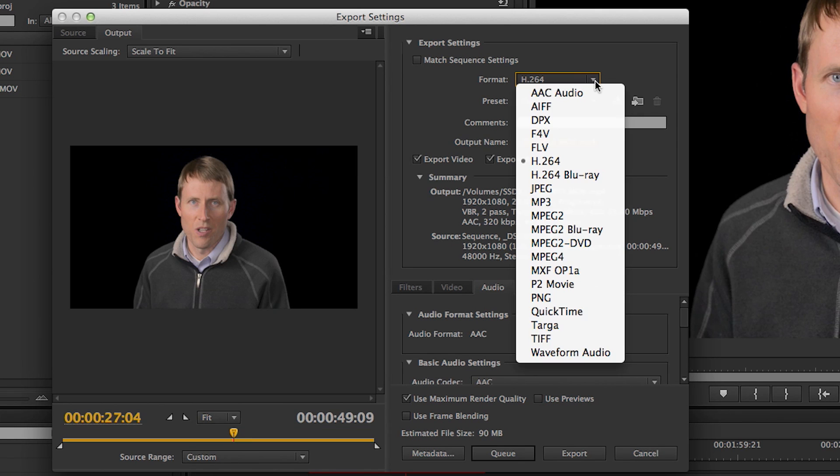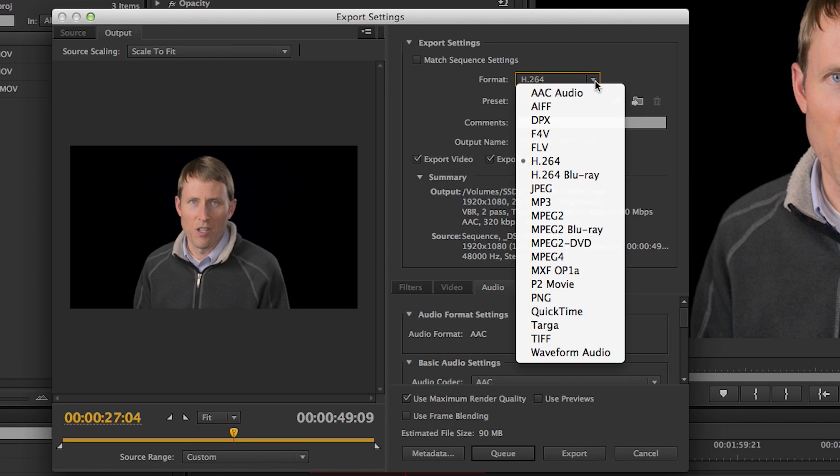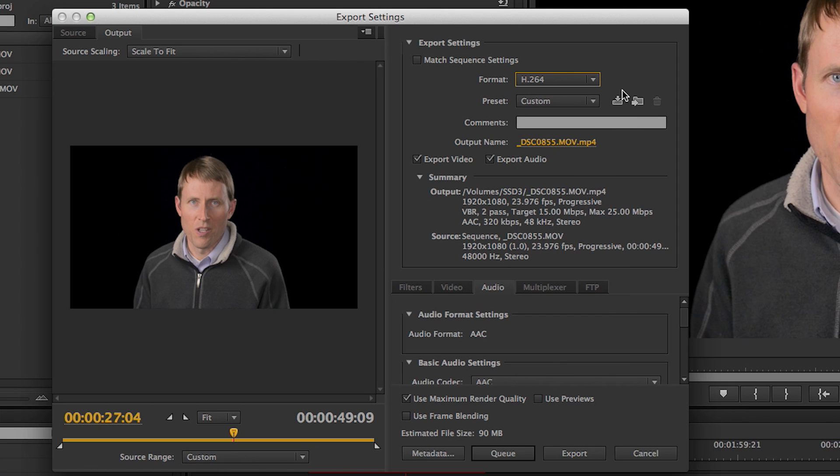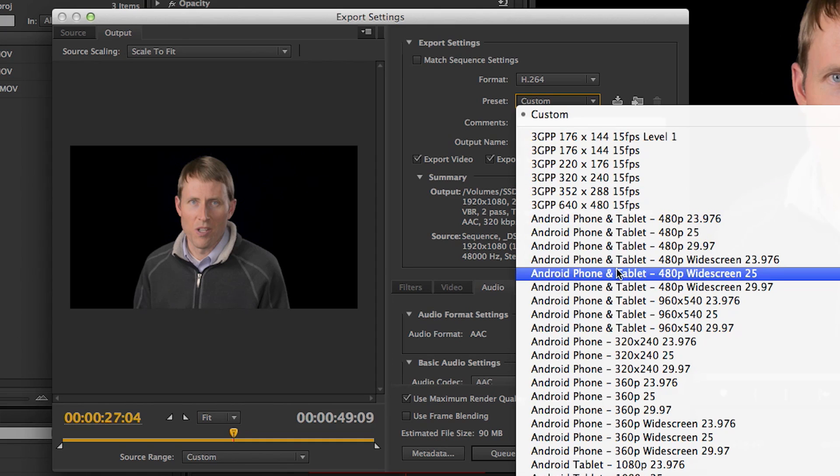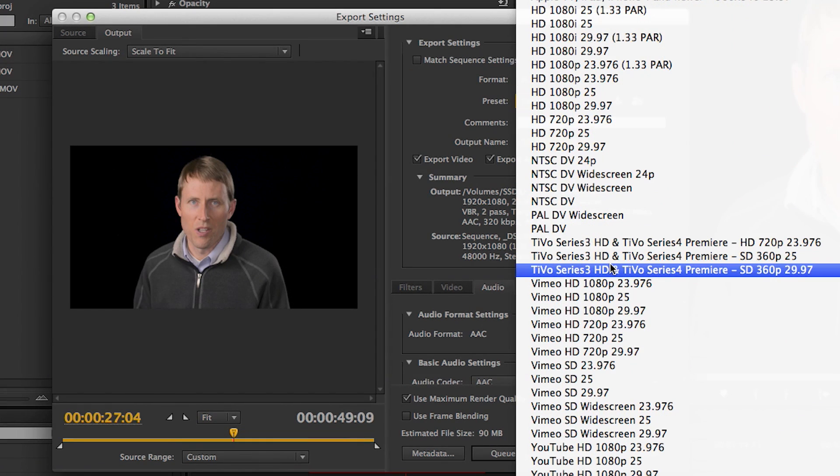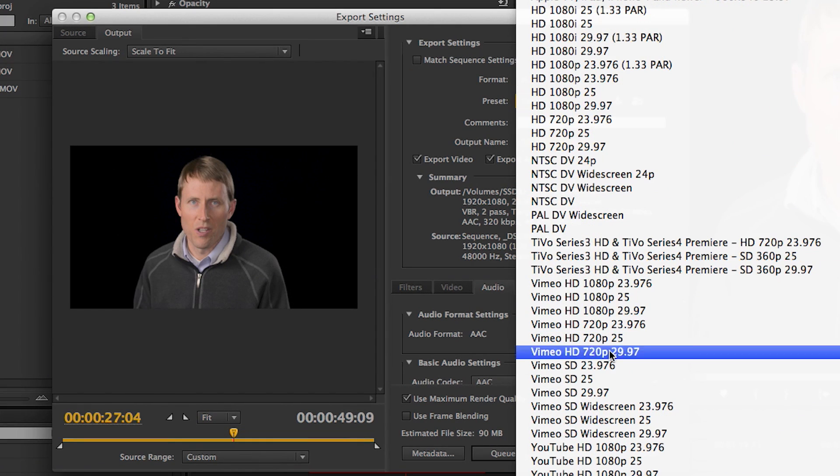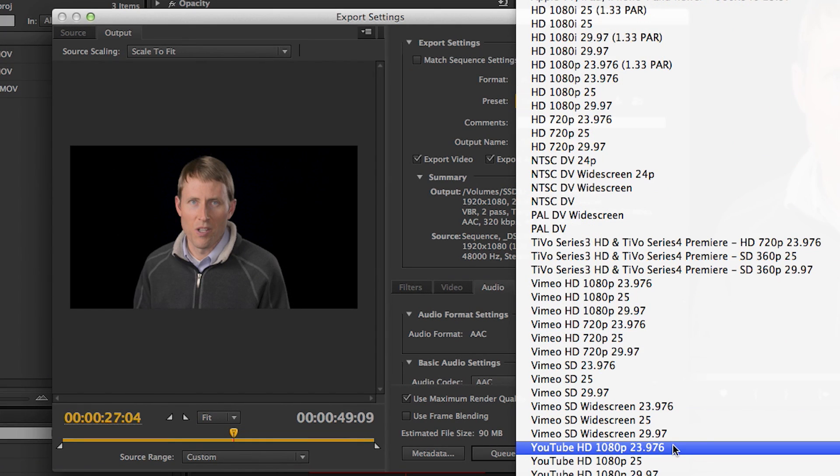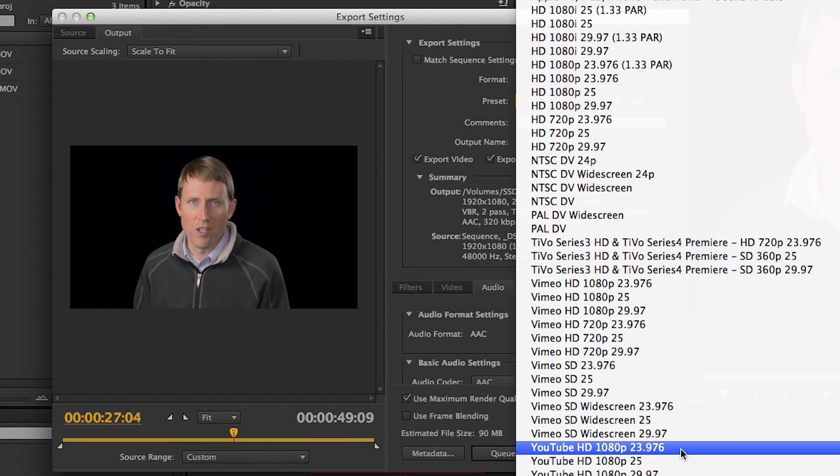Then I hop on over to this area here, and the format that I choose is H.264. This is the format that YouTube uses, so best to use that. And then over here in the preset, I scroll on down to YouTube HD 1080p 23.976. Now, that's what I shot my footage in for this particular video that I'm exporting here. Now, if you shot in something lower than that, if you put it on 1080p, it's not going to upscale your video for you very well.